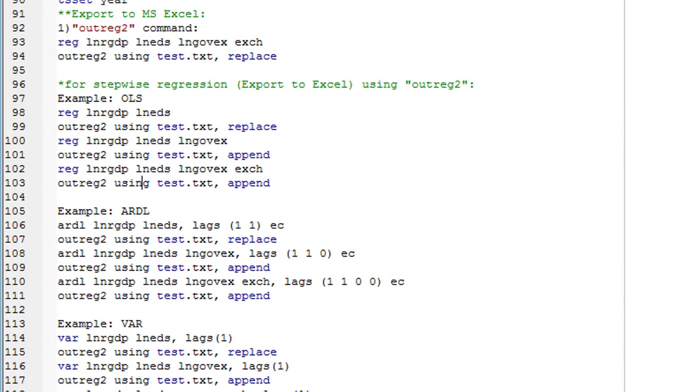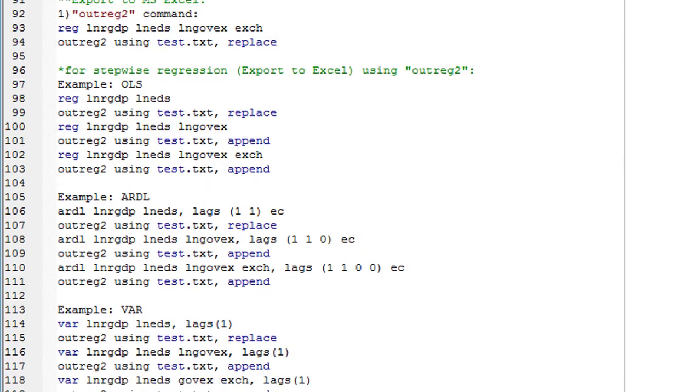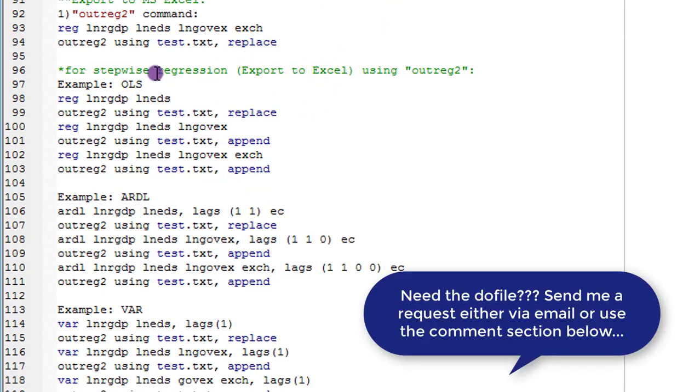So I have simply shown you how you can use Outreg2 command and the esttab command to move your Stata outputs to Excel. Depending on whichever one you prefer, you can use them. If you need the .CSV file, send me an email. You can get my email from my website and I will send you this .CSV file.